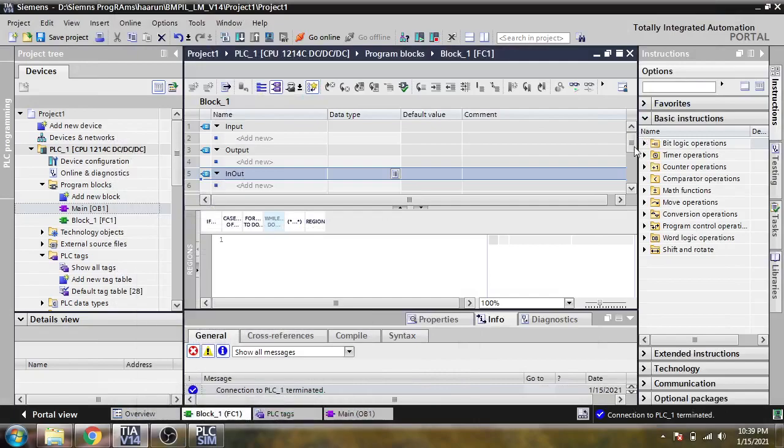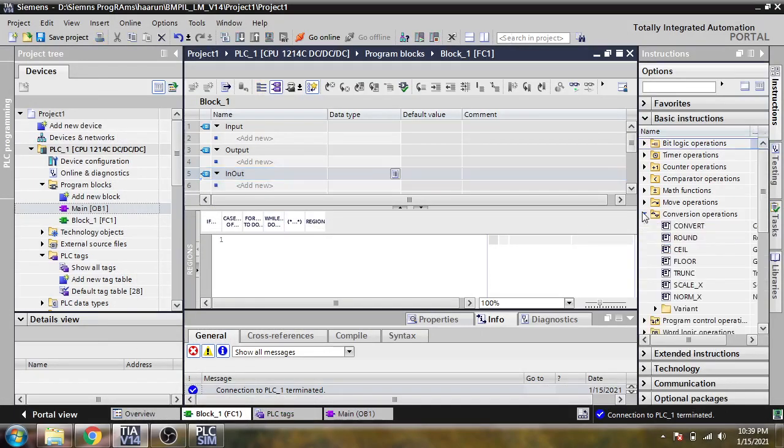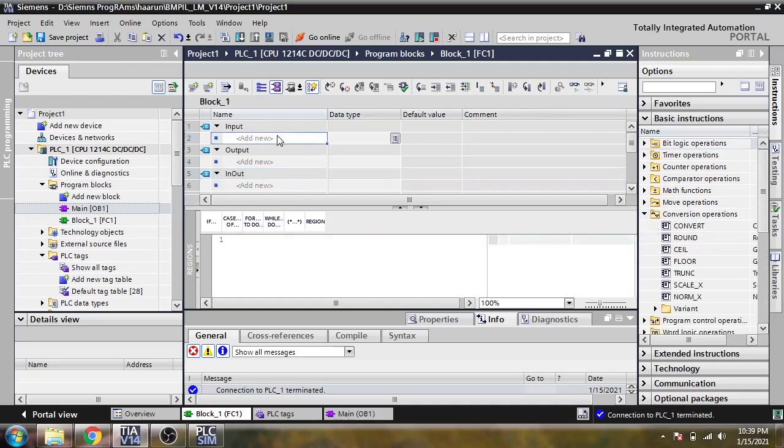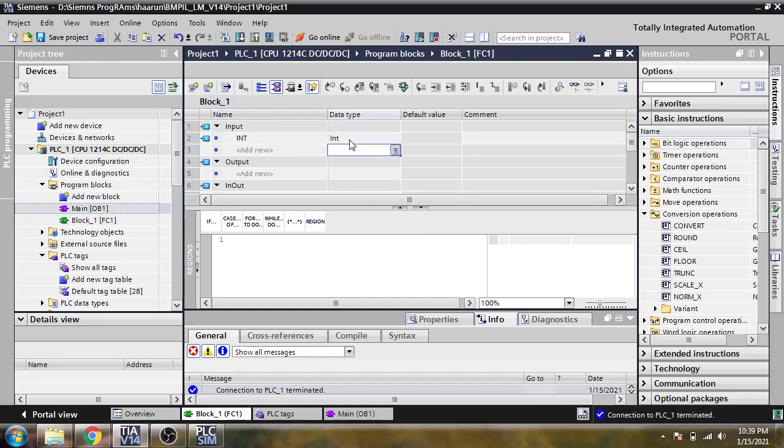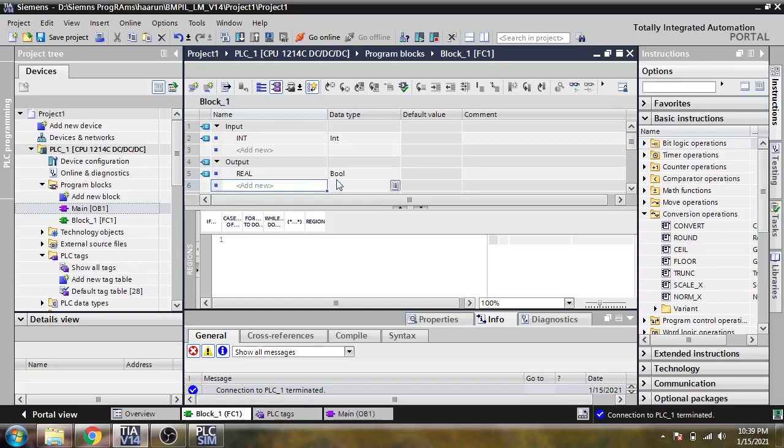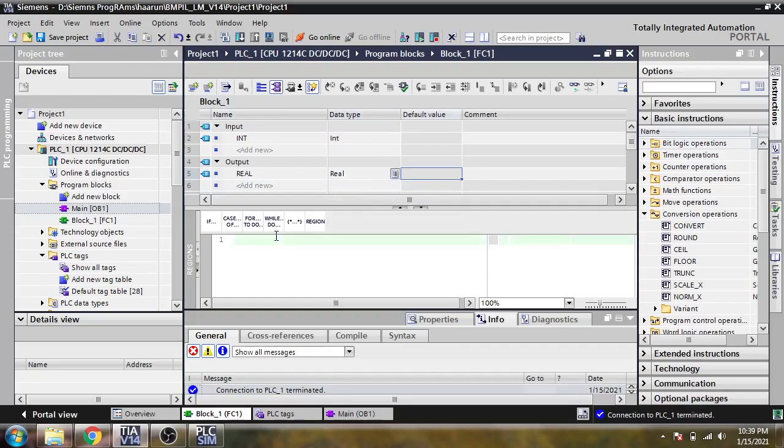First of all, you need a tag input which I am going to name as an integer, and also a tag as an integer and output as a real which is also a real data type. Now I'm just going to paste it there as a real like that.